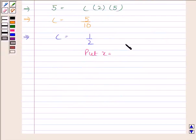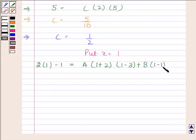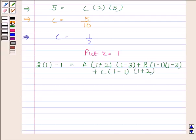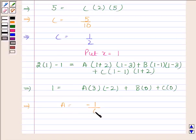Now we will put x as 1. By substituting 1 in place of x, we have 2 into 1 minus 1 equals A into (1 plus 2) into (1 minus 3) plus B into (1 minus 1) into (1 minus 3) plus C into (1 minus 1) into (1 plus 2). This implies 1 equals A into 3 into minus 2, so A equals minus 1 by 6.